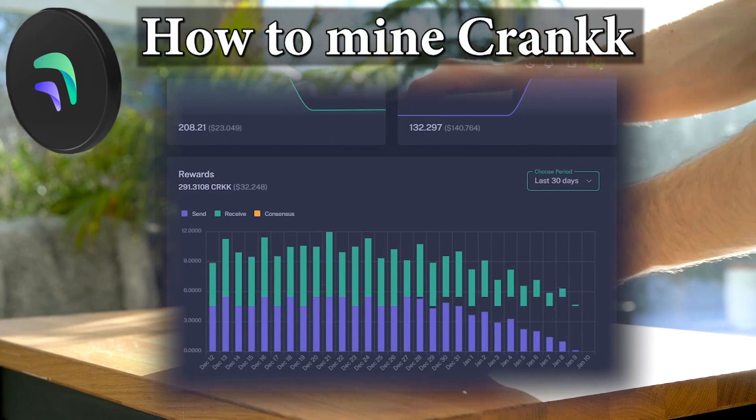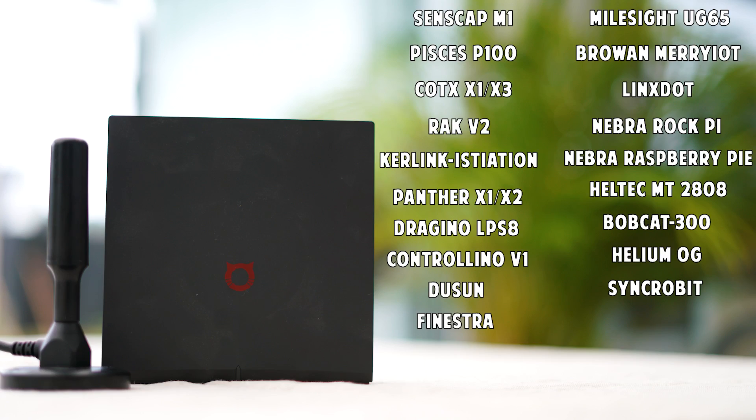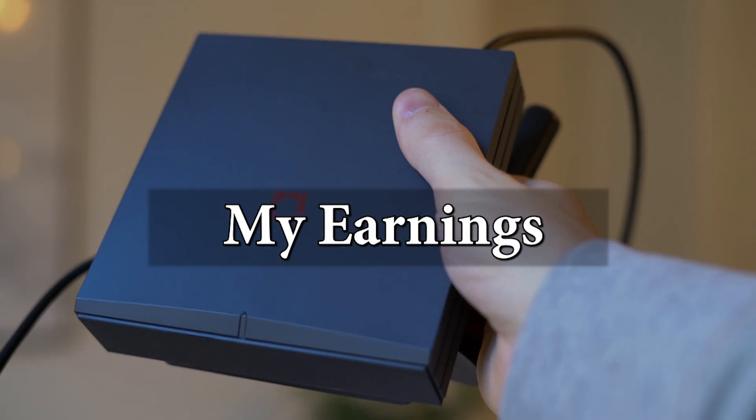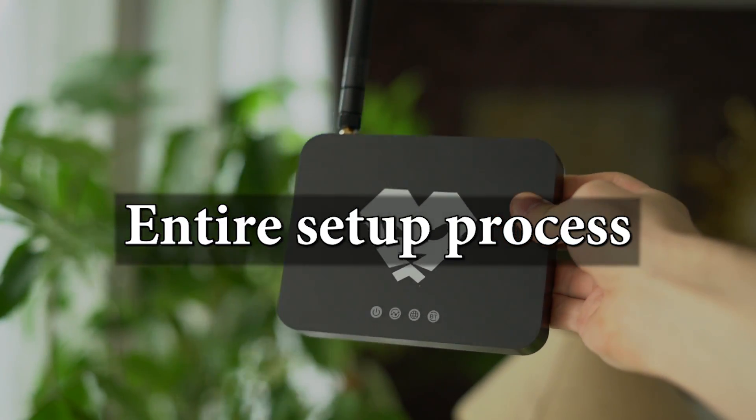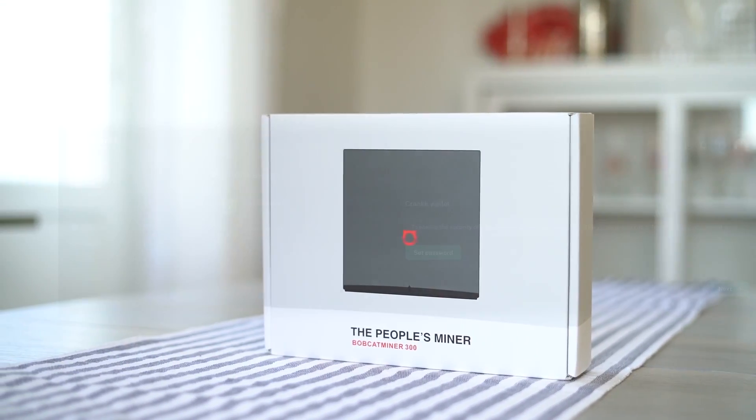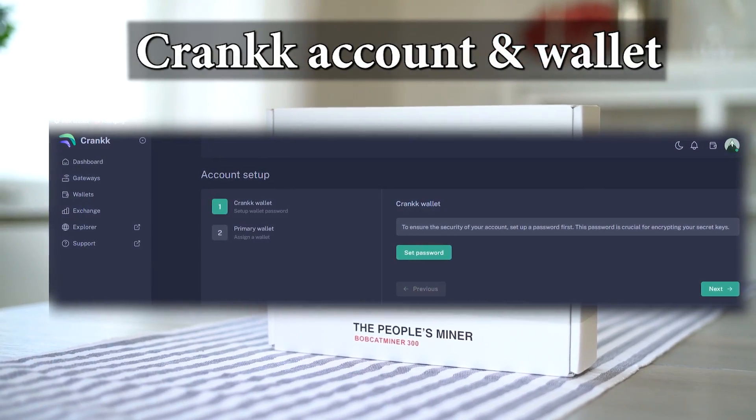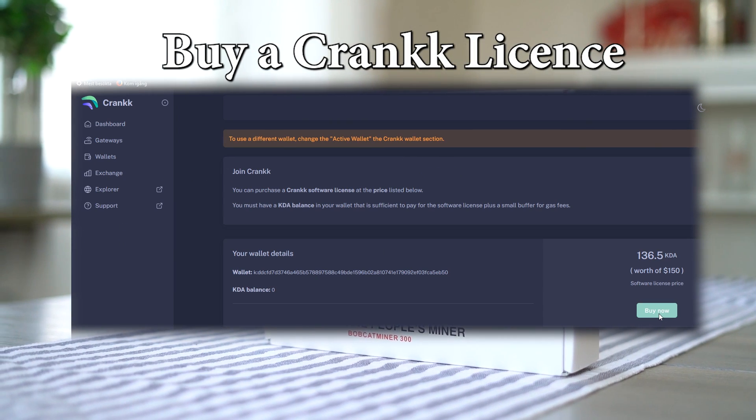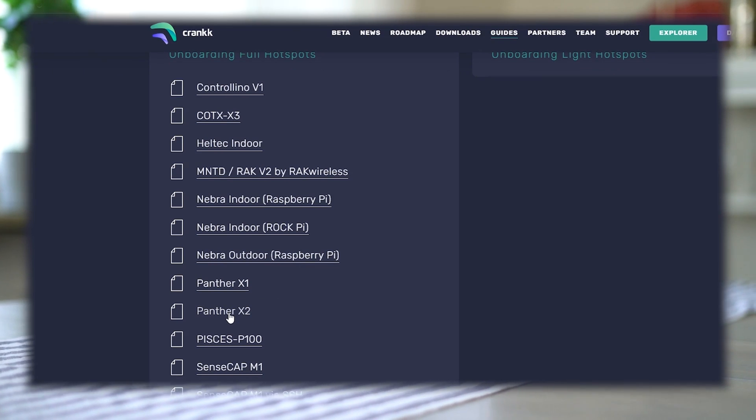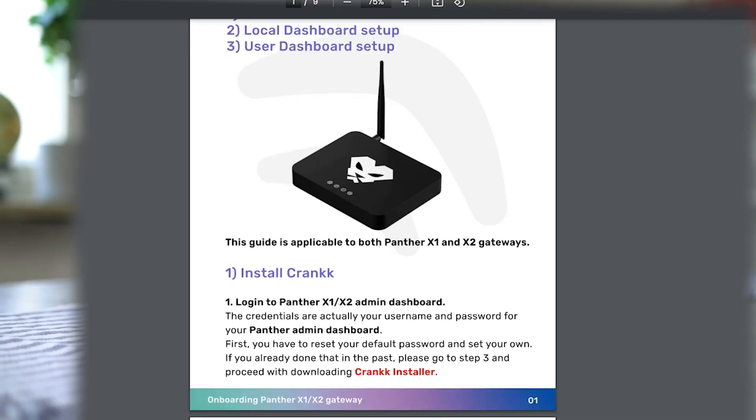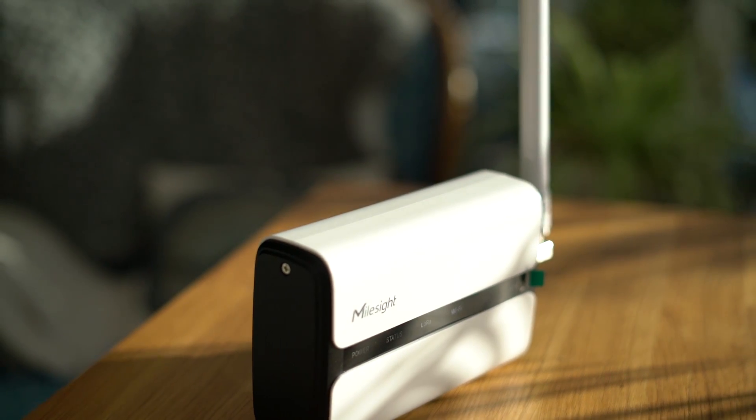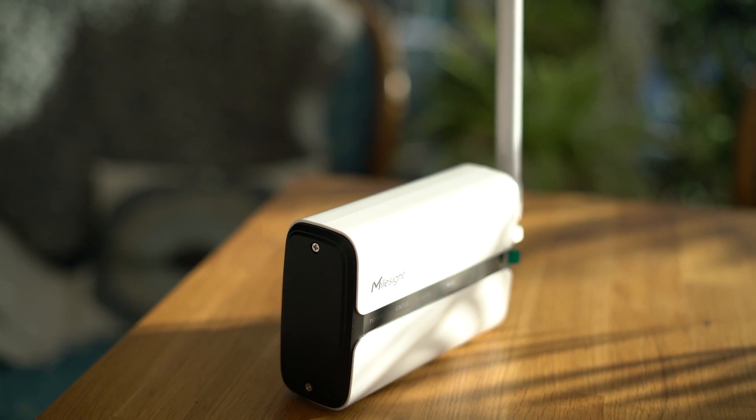In this video I'll show you how to start mining Crank with any of these devices, how much I'm currently earning, and the entire setup process from setting up a Cardano wallet, creating a Crank account and wallet, buying a license, staking Crank, and converting a device to start mining Crank. And as always, nothing I say is financial or investment advice.